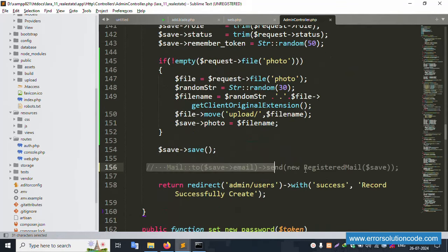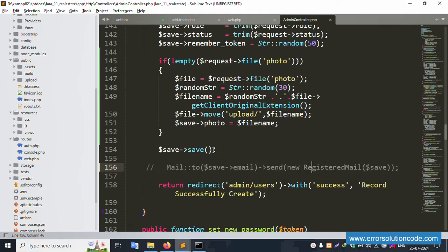This is a live project with simple coding. The store function with live mail chain is implemented. Please check the previous whole video. Thank you for watching.